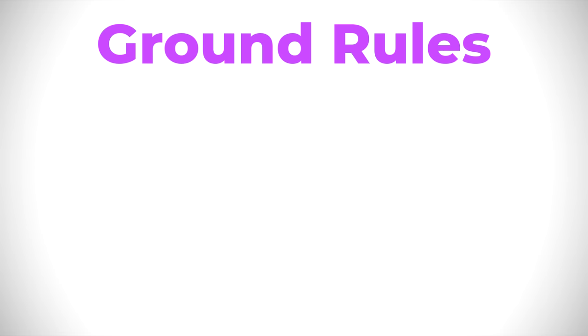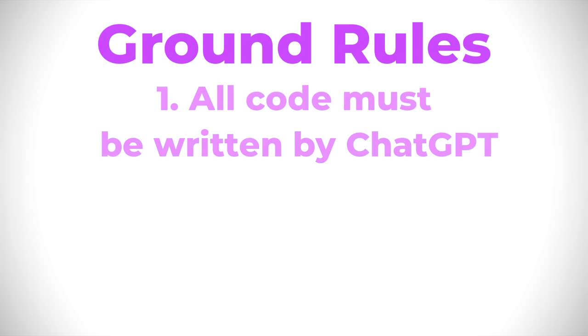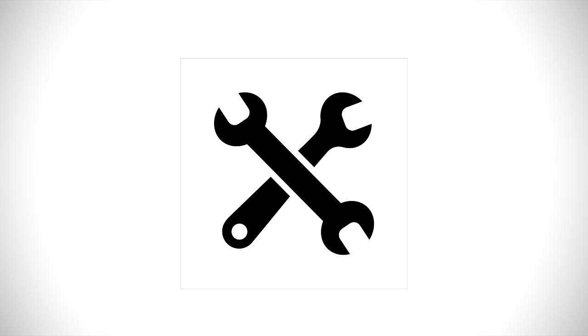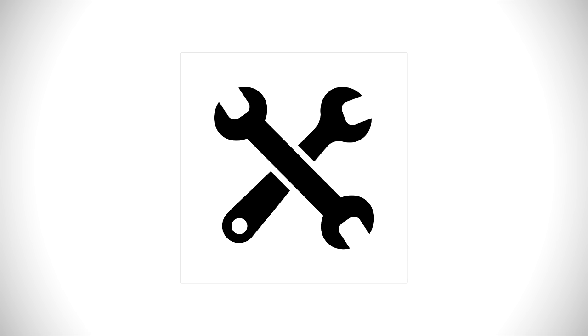To start off, let's set some ground rules. First, I can only use code written by ChatGPT, so no code written by me at all. Although I will allow myself to make some small tweaks here and there just to speed up the process.